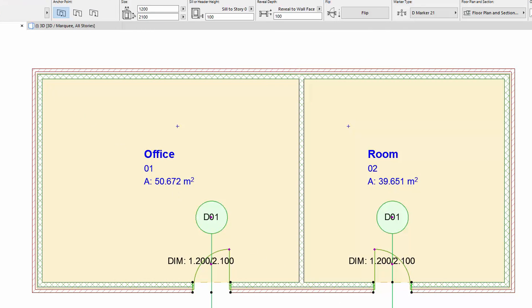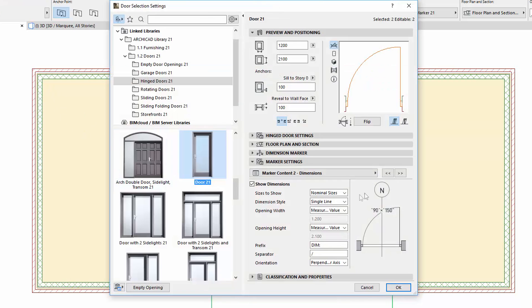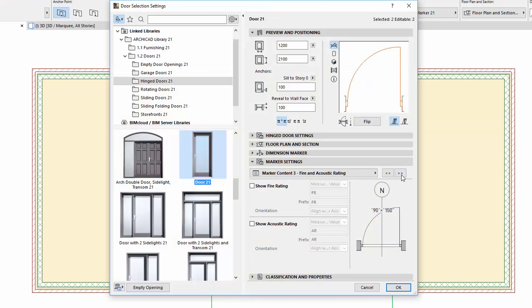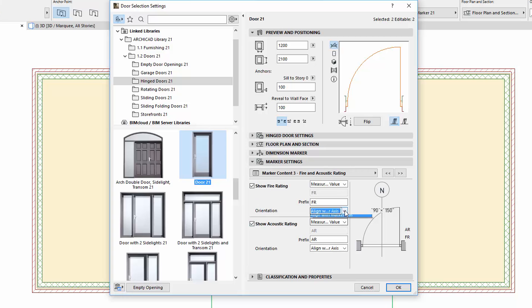Let's return to the settings. Fire Rating and Acoustic Rating text can now be placed perpendicularly to the leader line as well, similarly to the dimensions we mentioned previously.